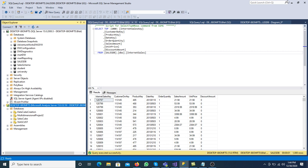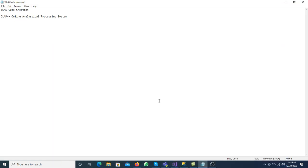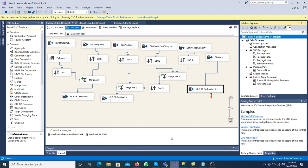Whenever we have OLAP, we have to perform different types of analysis and we have to create the cube. In the last two videos we discussed how to create the star schema. In a star schema we have dimension tables and fact tables, and those star schemas are needed to create the cube in OLAP.